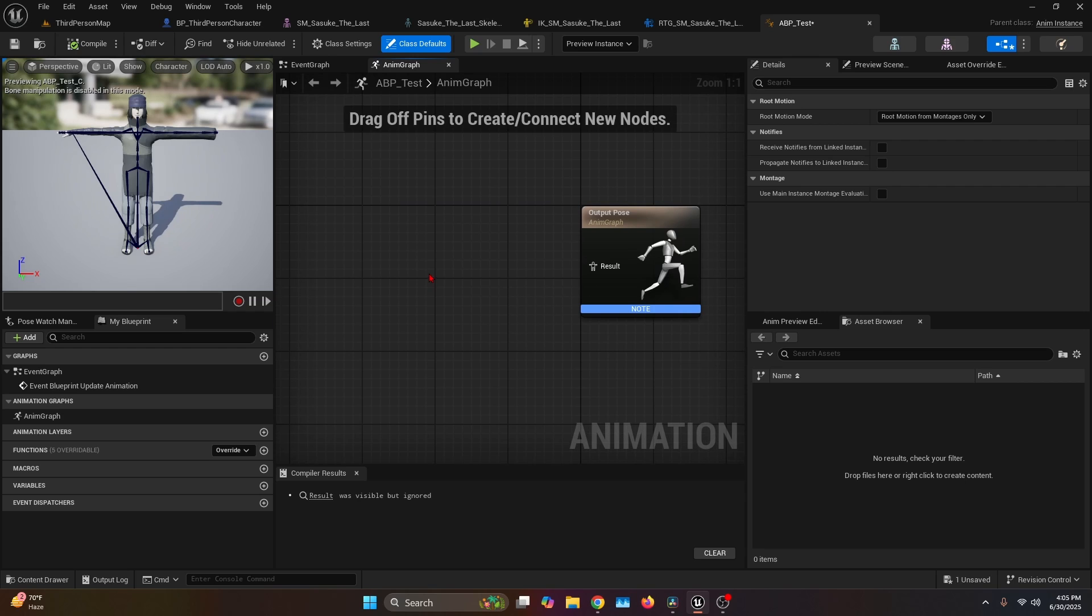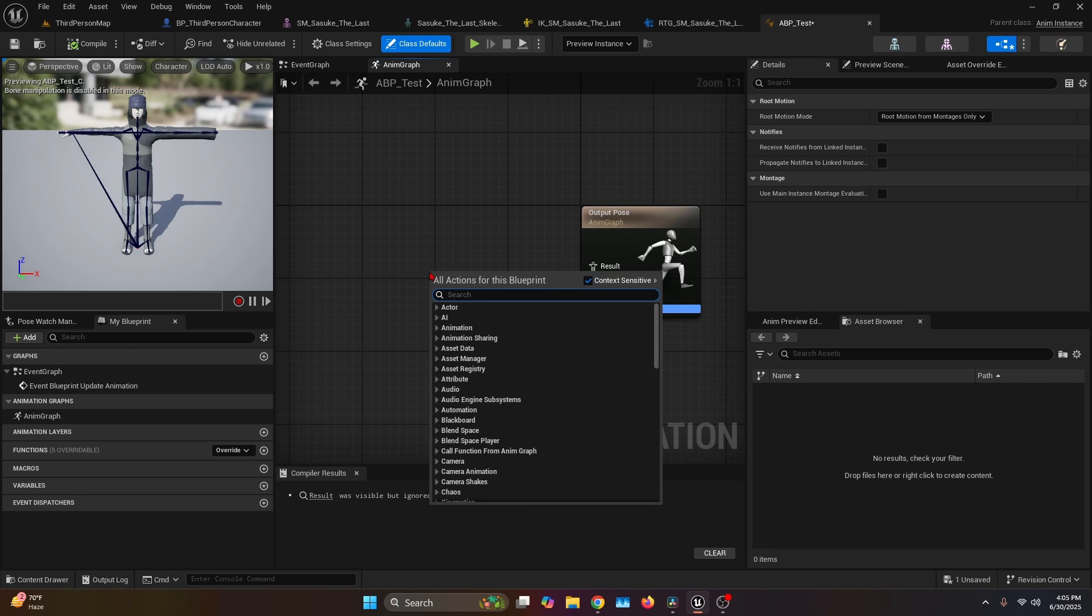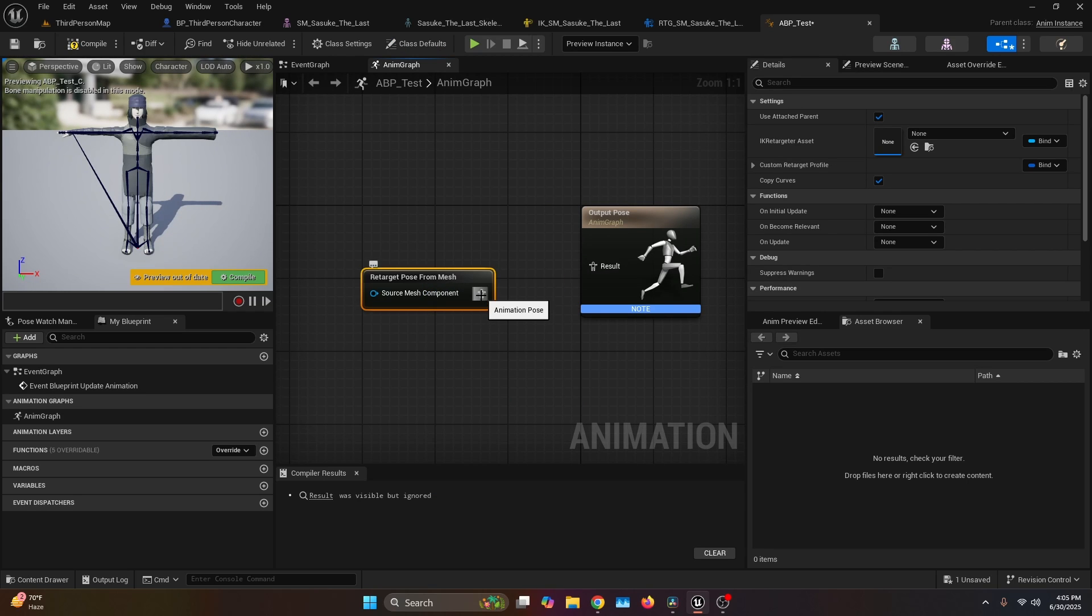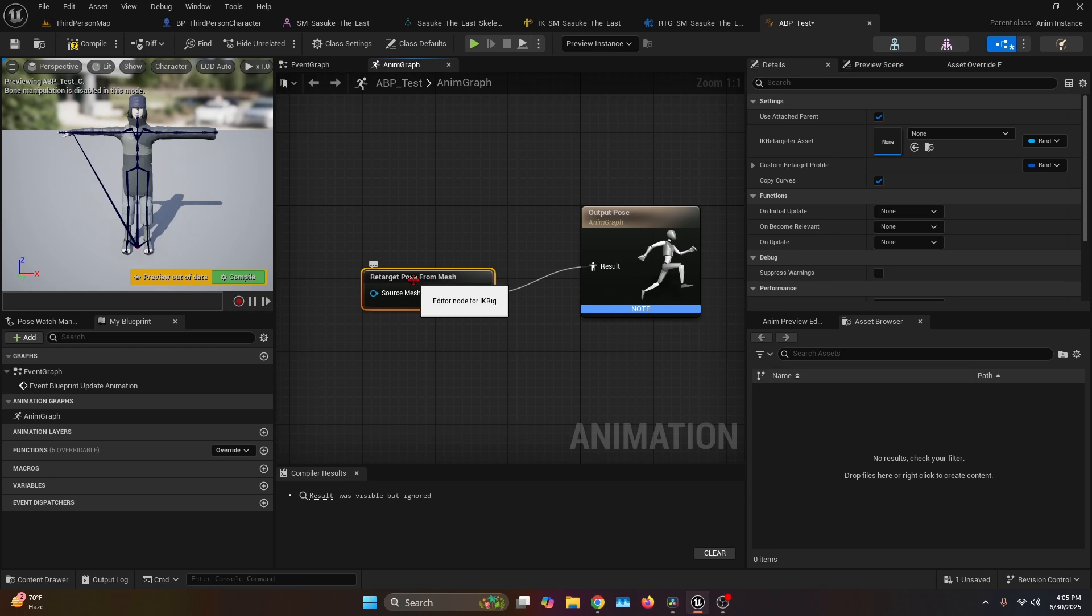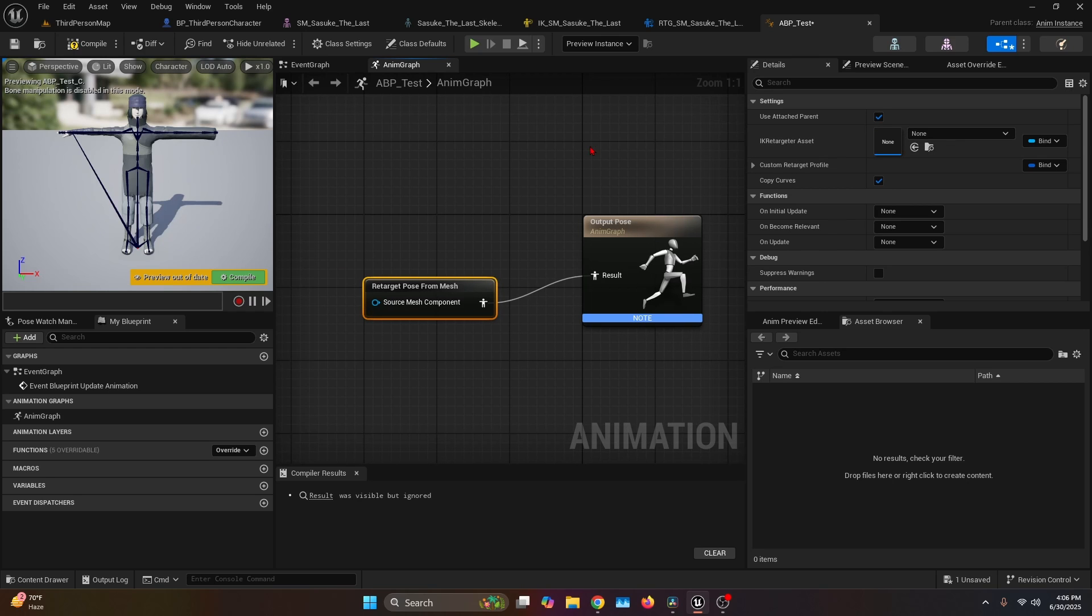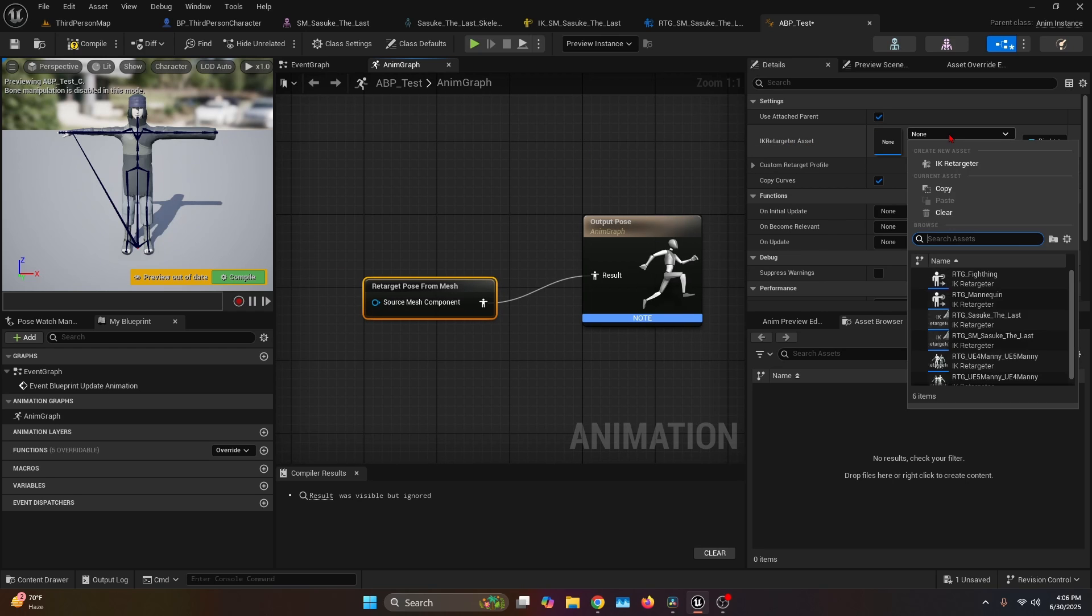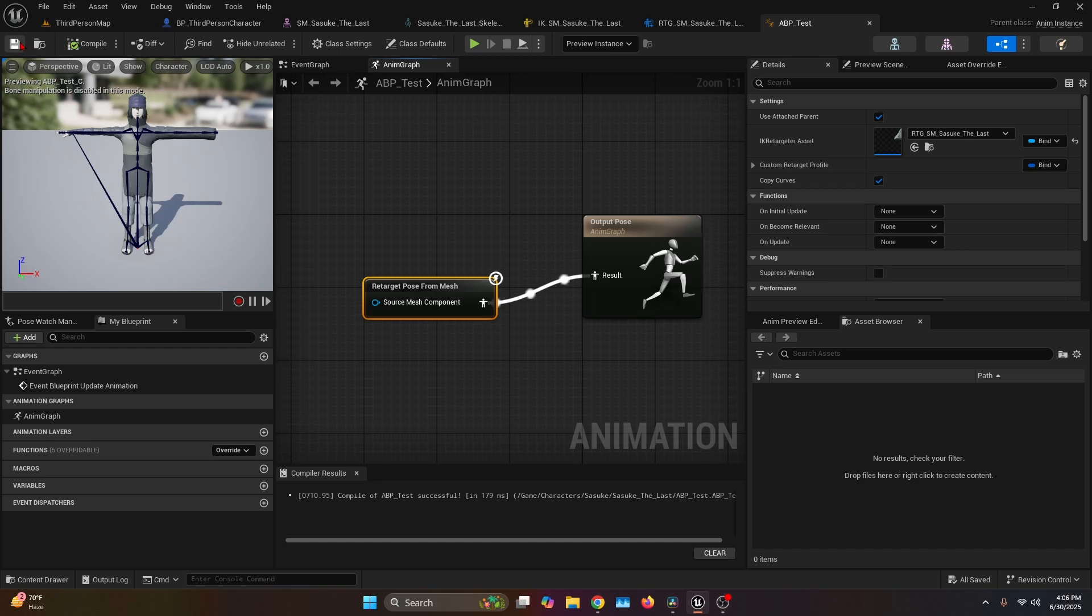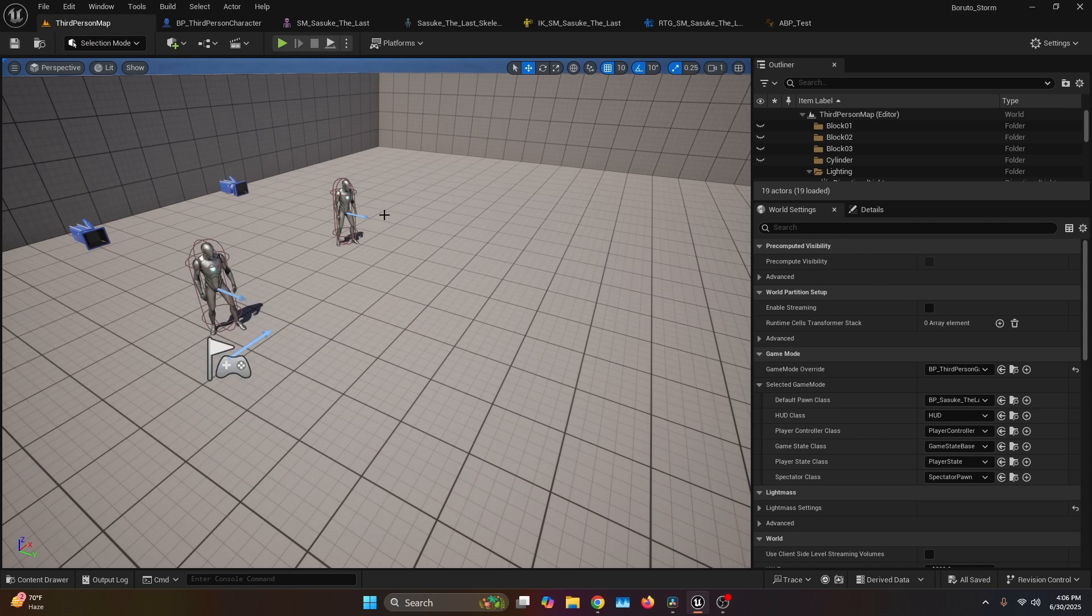Now let's open it. Here you're literally just going to call one node, which is Retarget Pose From Mesh, and then connect the animation pose output into the result. Now select the Retarget Pose From Mesh node. Make sure that Use Attached Parent is ticked, and on the IK Retargeter Asset, we're going to select the one that we created. Now we compile, save, and go back to the third person map.